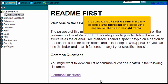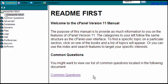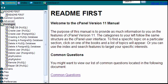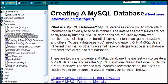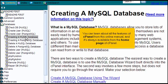Welcome to the cPanel manual. Make any selection in the left frame and the resulting pages will show up in the right frame. You can learn about all the features of cPanel from this online manual, and it's always available from the home page of cPanel.